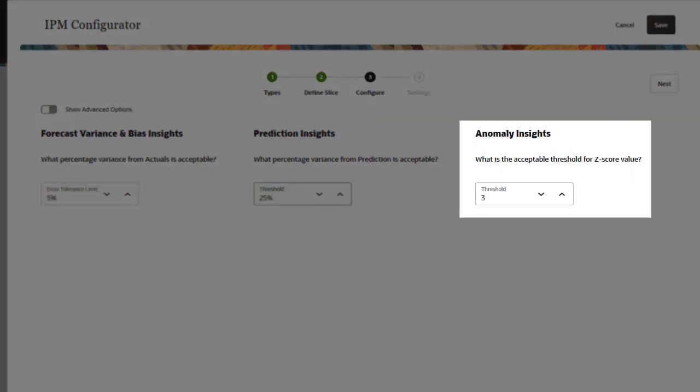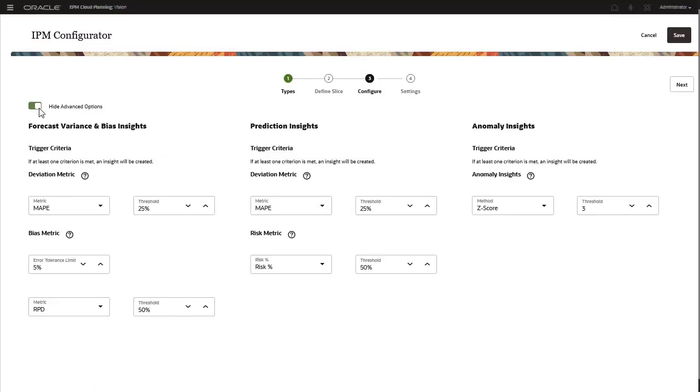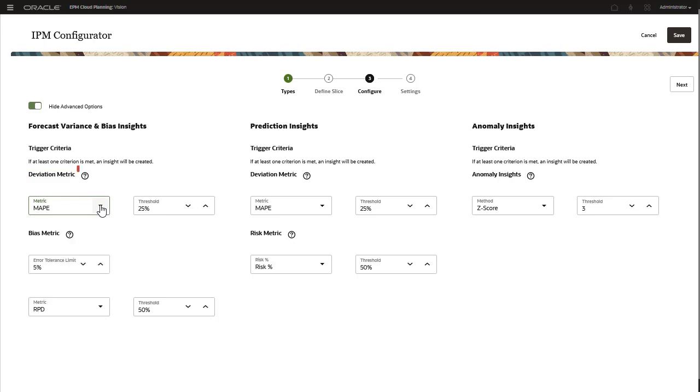For anomaly insights, select a threshold, which defines the acceptable threshold for z-score value, the standard deviation from the mean of the values. Anything that is too far from zero is typically considered an outlier. You can select or modify the metric and threshold for deviation on the Advanced Options page. Several metrics are available.